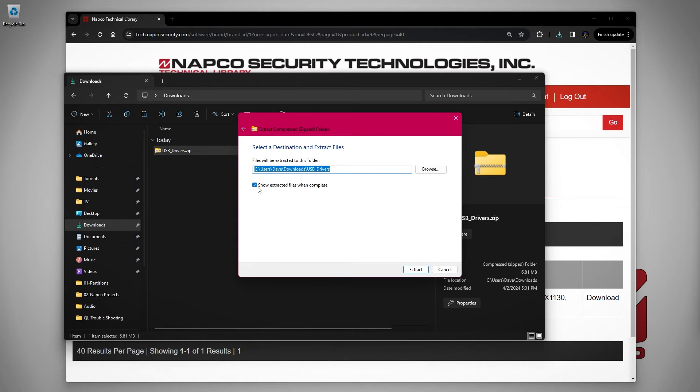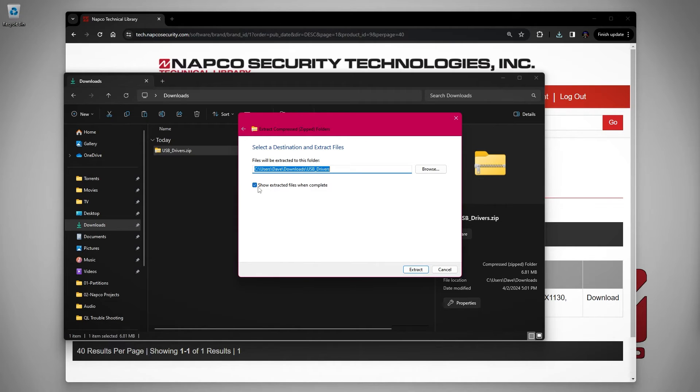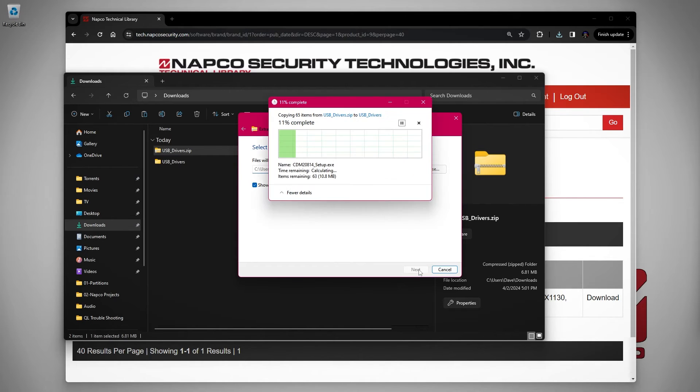Make sure the box for show extracted files when complete is checked so it will automatically open the folder after it is done extracting the file. Click extract.